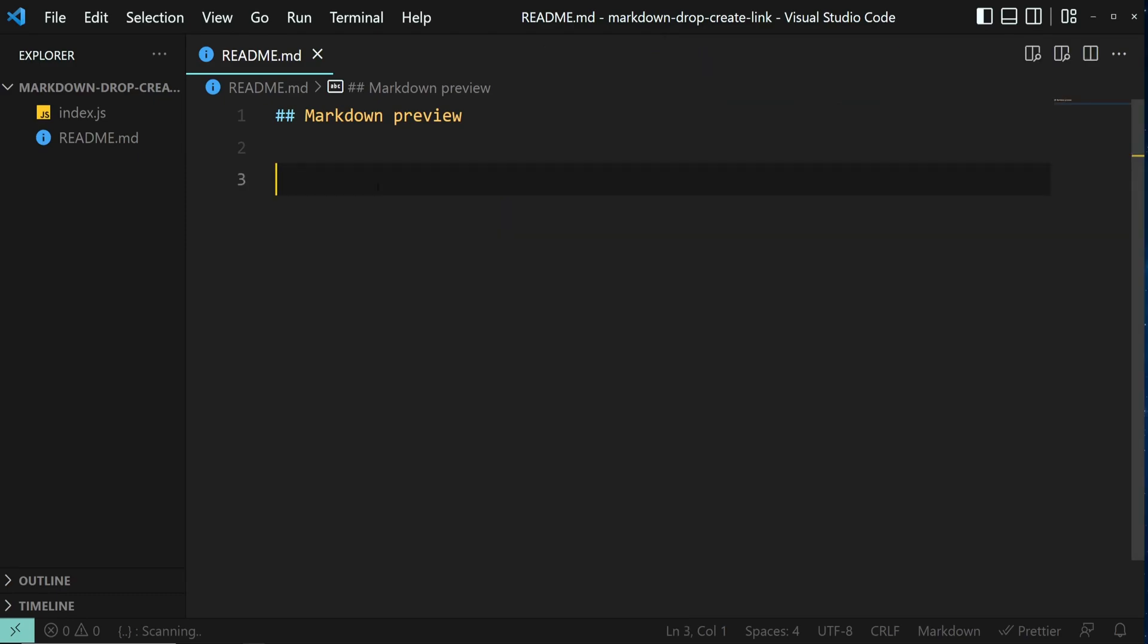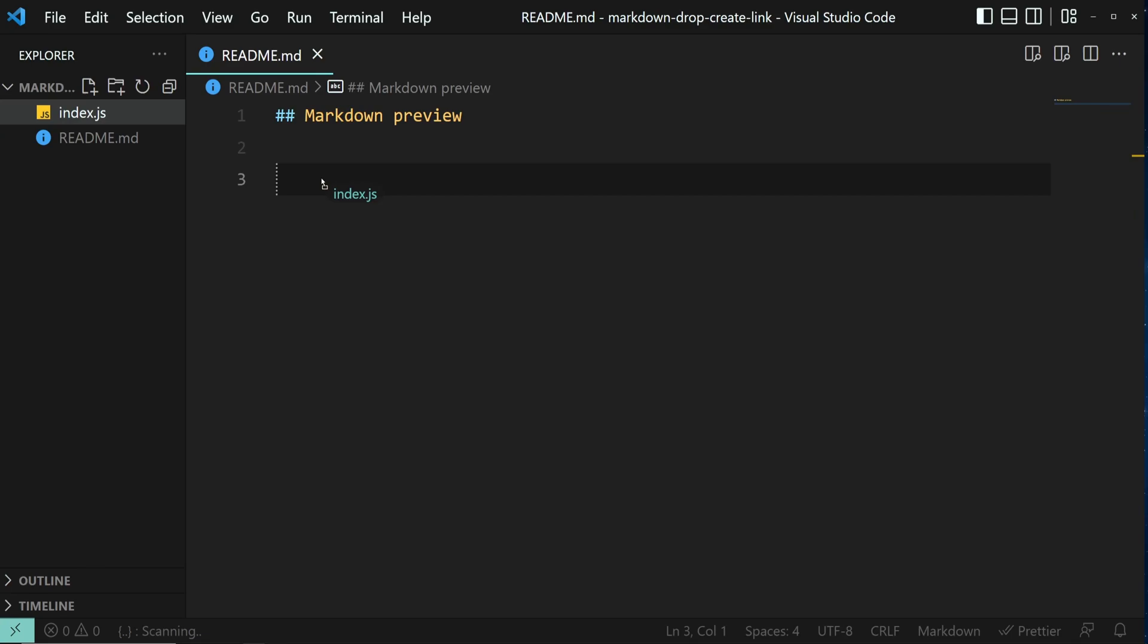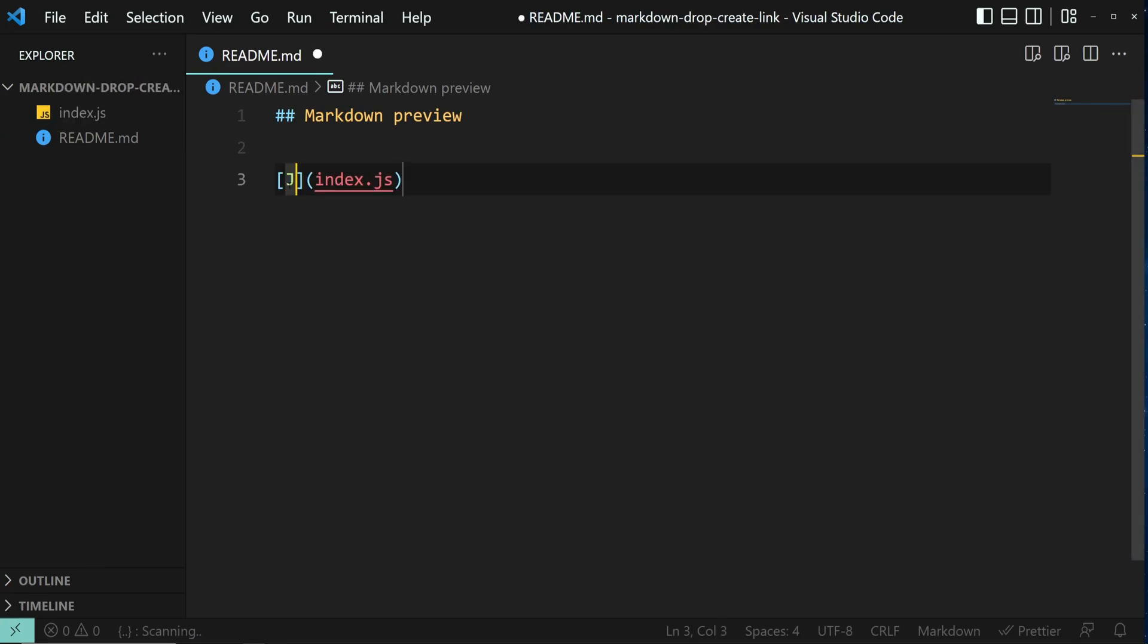From the Explorer window, click on the file you want to drag. Drag it into the Markdown editor while holding Shift. Let's give it a name.